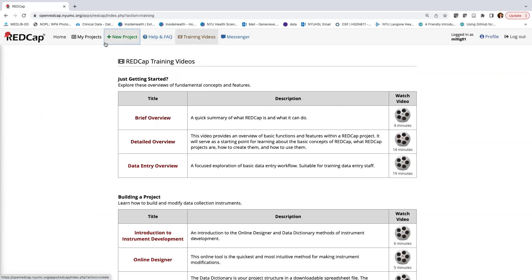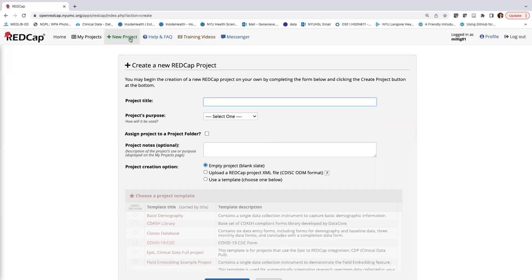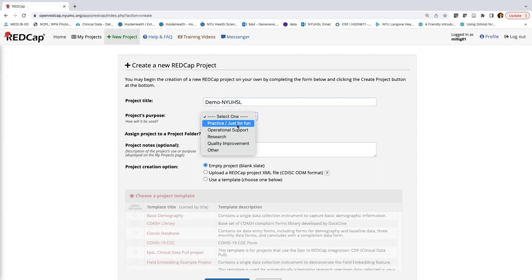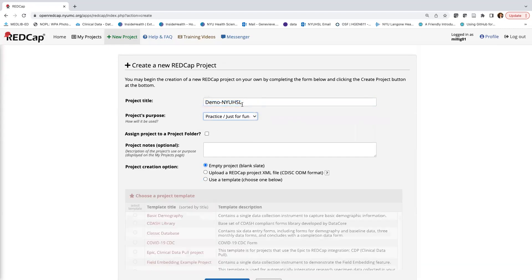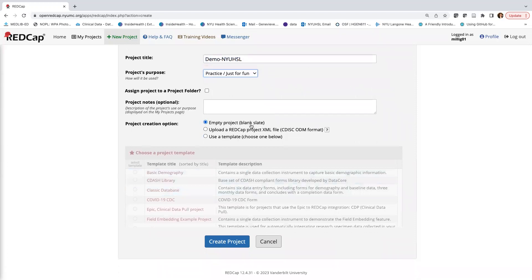Next, I want to create a new project. To do that, we click the green plus New Project tab, then give the project a title. Today this is just a demonstration, so I'll call it demo-NYU-HSL and select Practice Just for Fun. If it were research, you'd add information such as the PI's name and an IRB number if applicable. I'll make sure Empty Project Blank Slate is selected, then click Create Project.